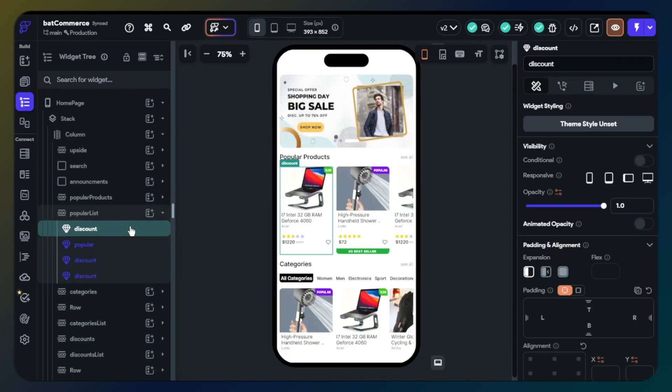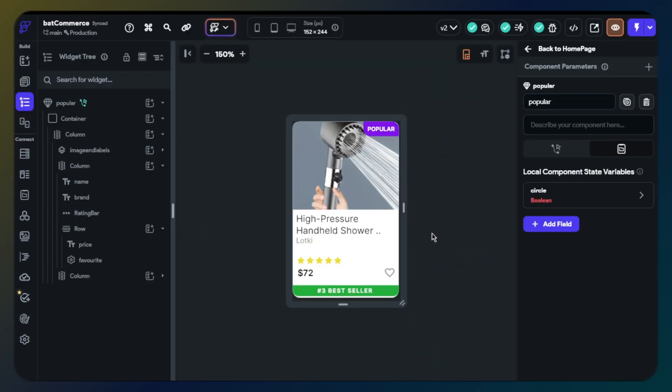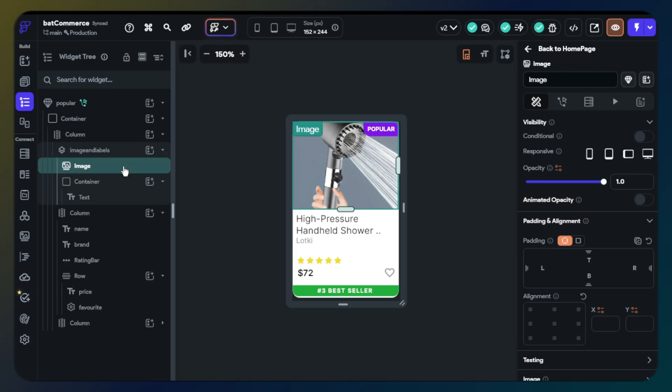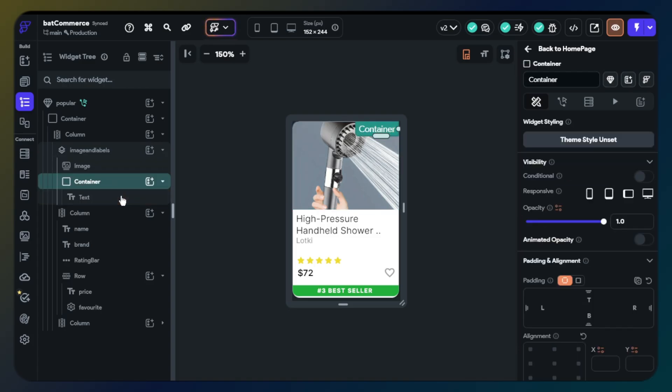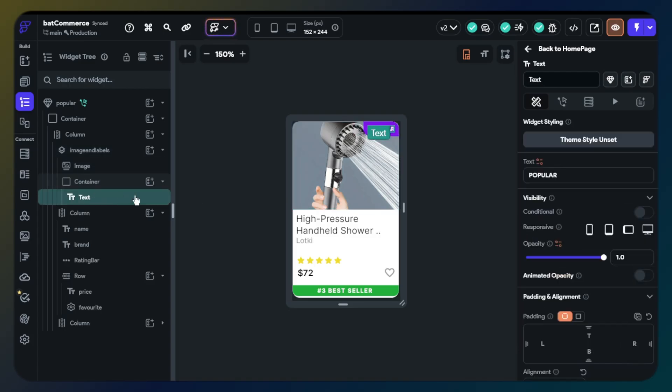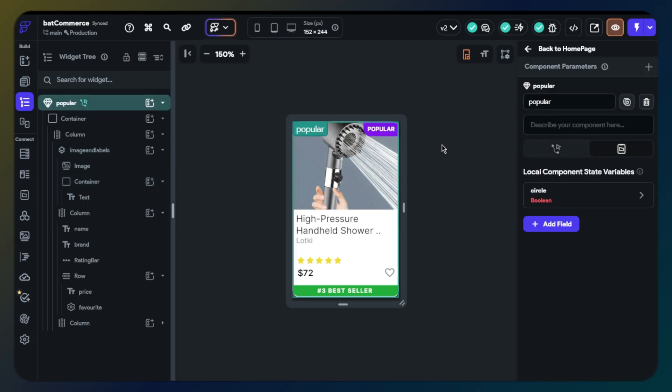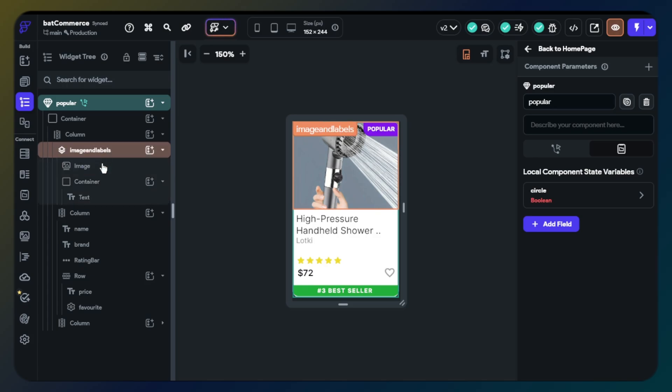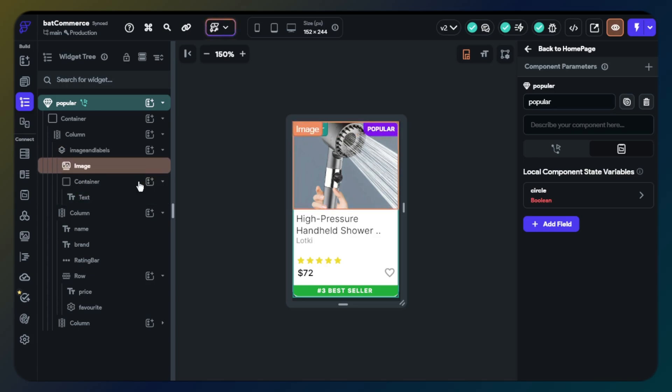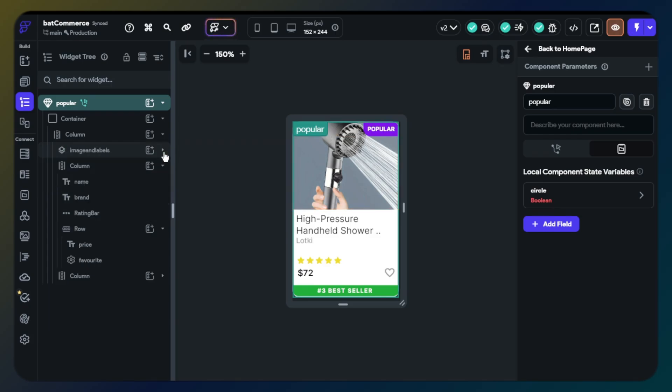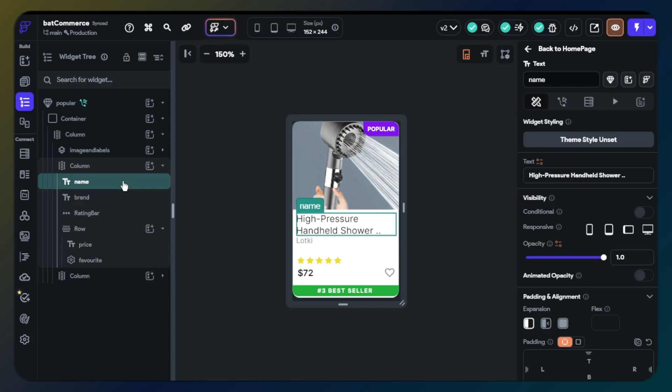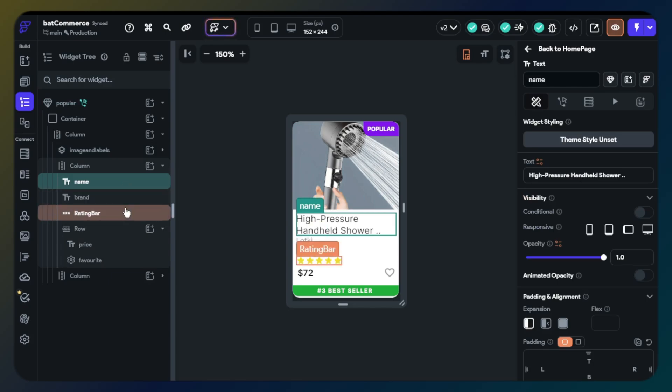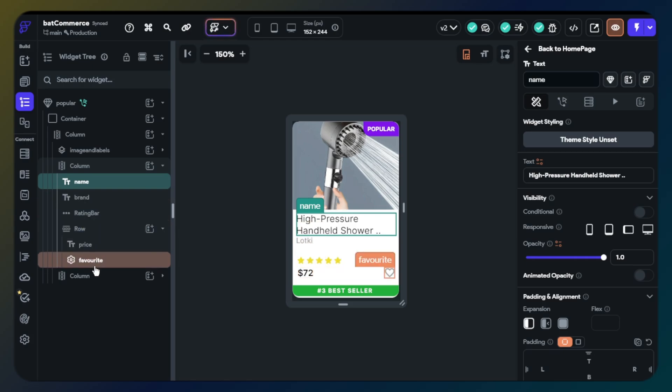Now I want to show you the product component. We will have product image and labels here. I use a stack widget because we will add labels on product images and stack provides this feature. I just show you here as an example. We will add there and other labels too, but for now just the popular label is here. But you also saw the 20% label on homepage too. We also have product name, brand name, rating bar, product price, add favorite button and sliding labels.